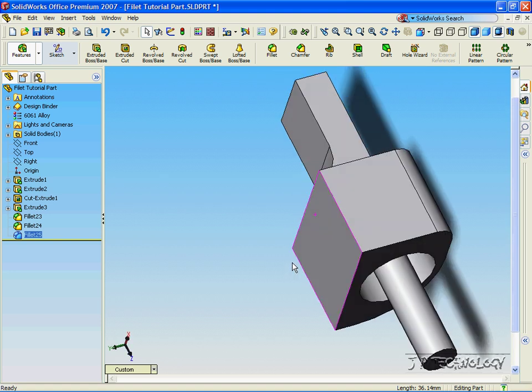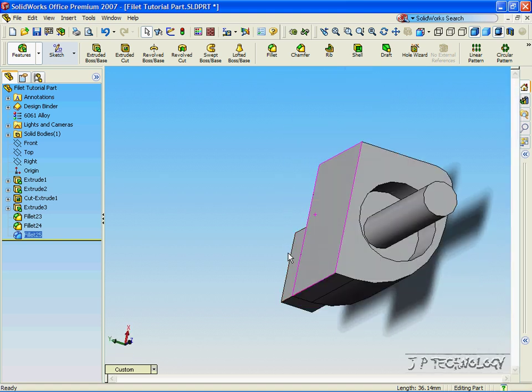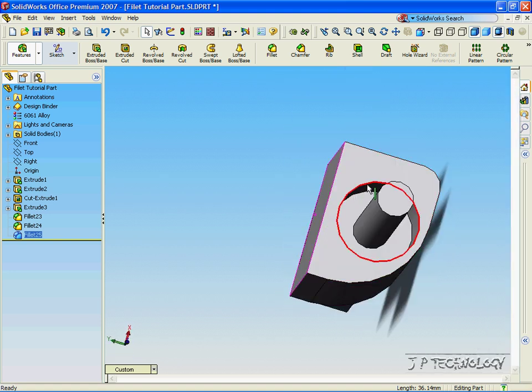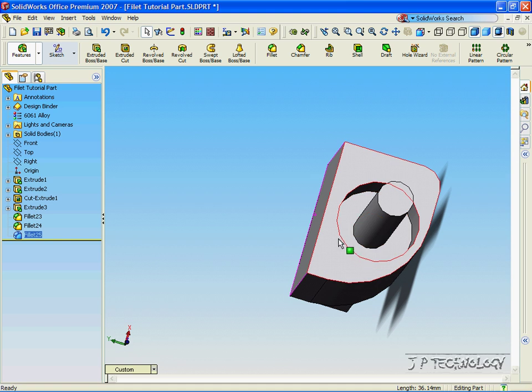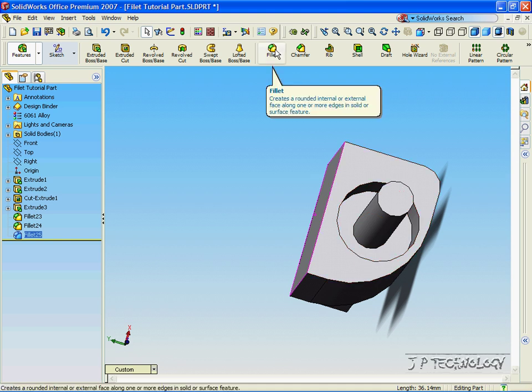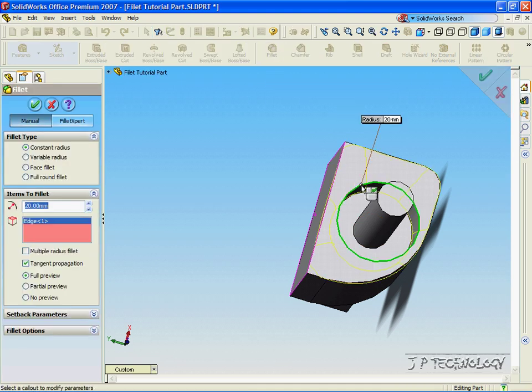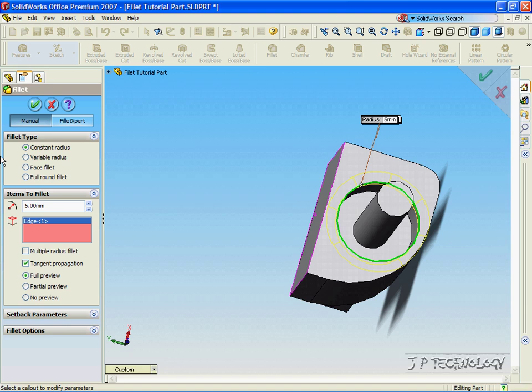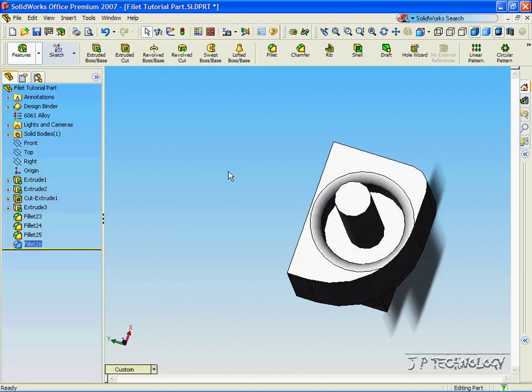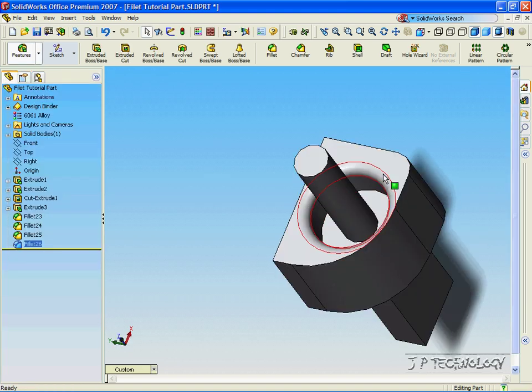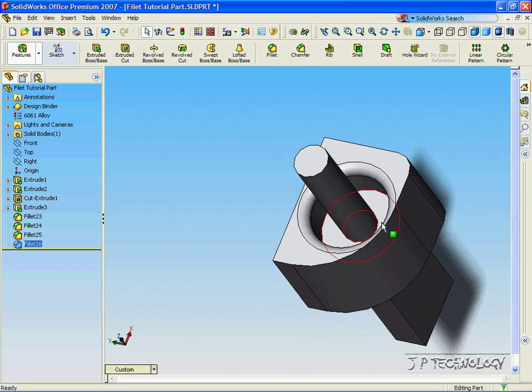And we can also apply this option to circular edges. So let's click Fillet. Let's click the top circle and make the fillet 5 millimeters. Click Accept. And we've filleted around 5 millimeters.